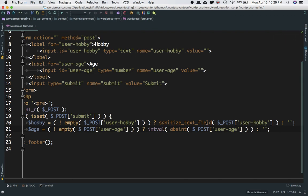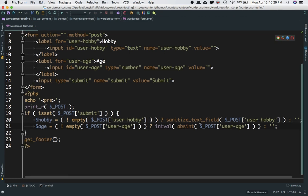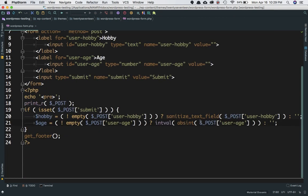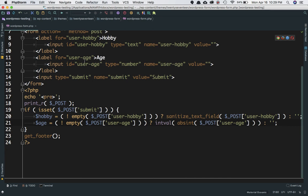We do the sanitization before we feed anything into the database. Then 'age' will give you the value of age from the input field.